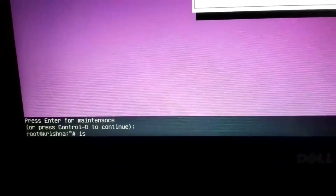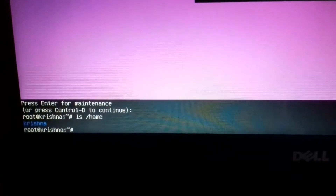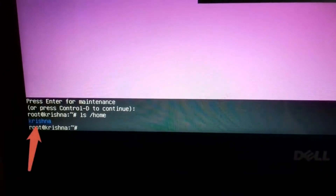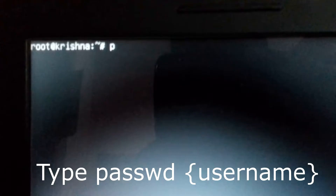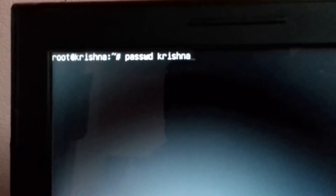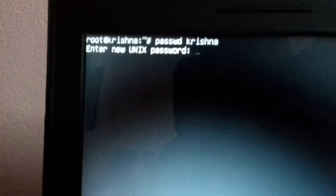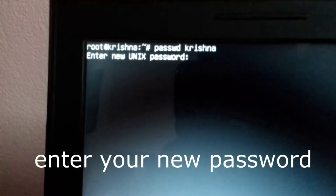Now type ls forward slash home. You can see your username. Now type password in your username. Enter your new password.